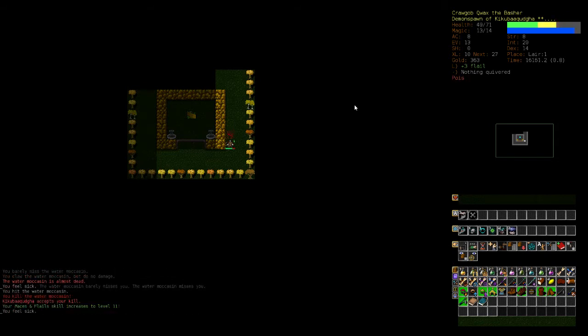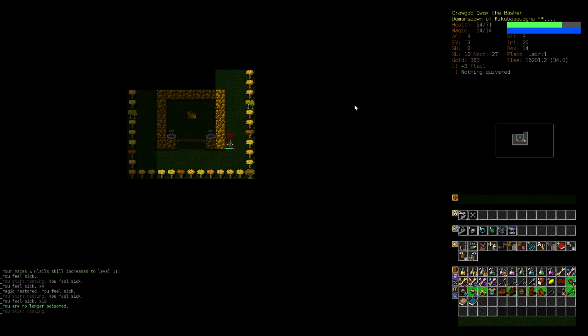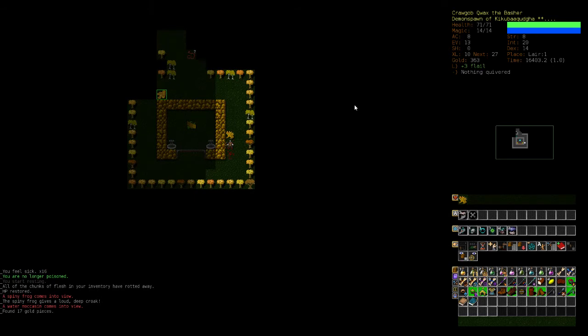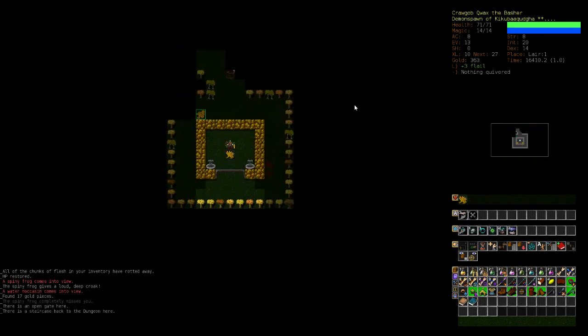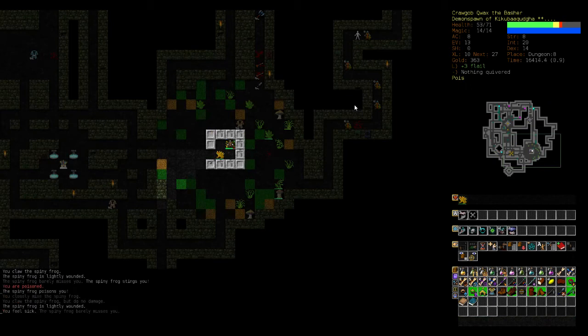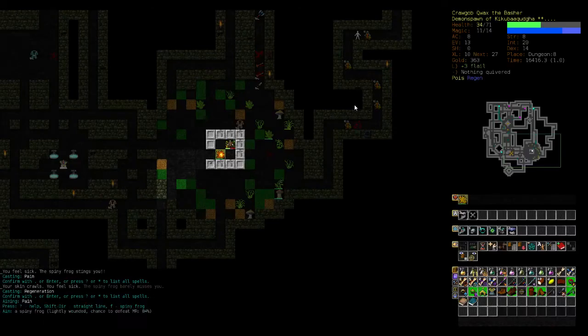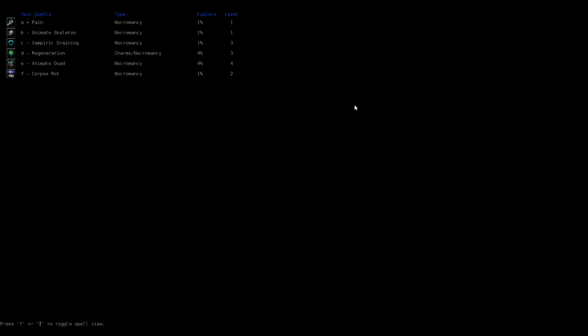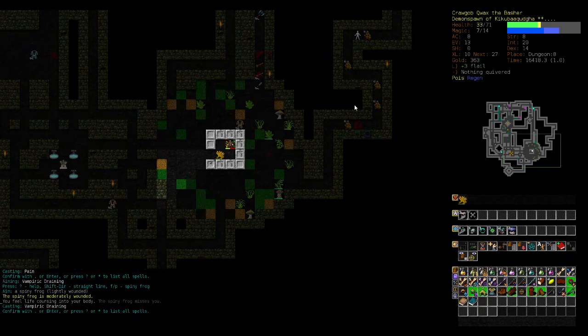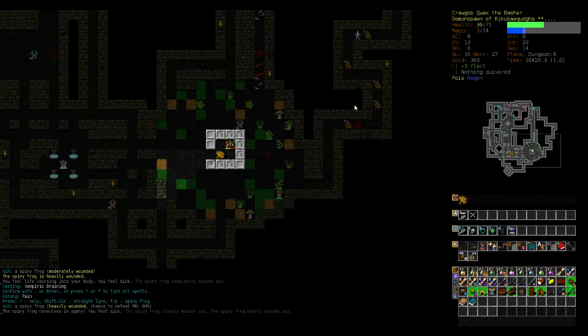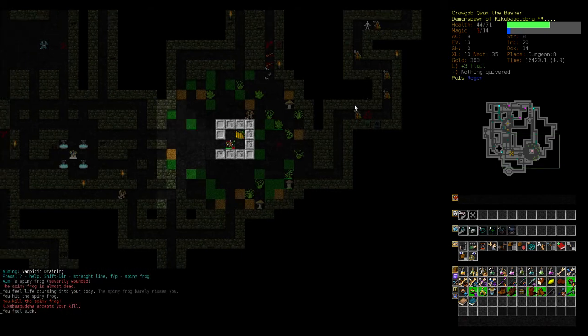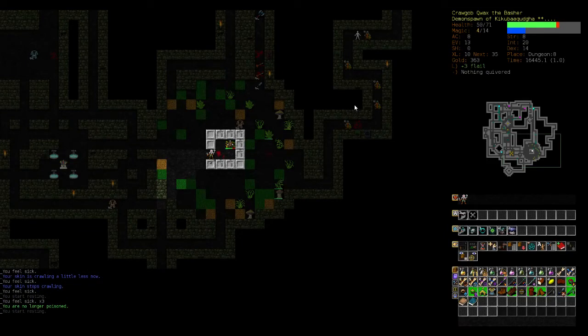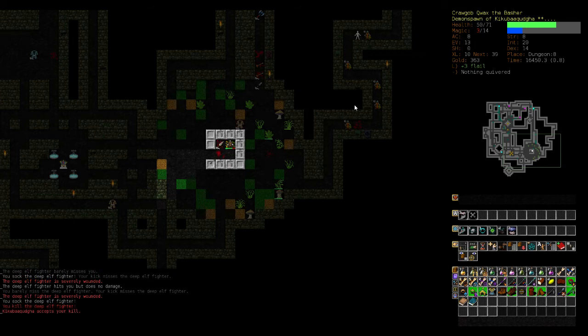I hate these guys, and really pretty much any poisonous enemy. Regen. Vampiric Draining is at 1%, which makes it awesome. Okay, we survived. But yeah, maybe the lair is not a good place to go honestly.